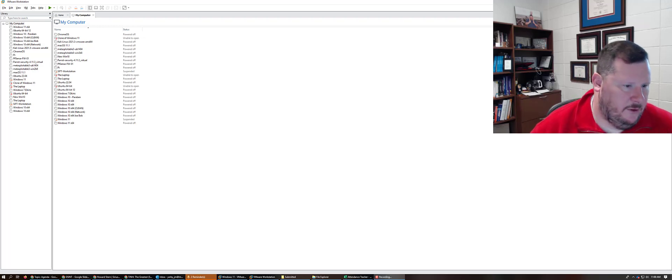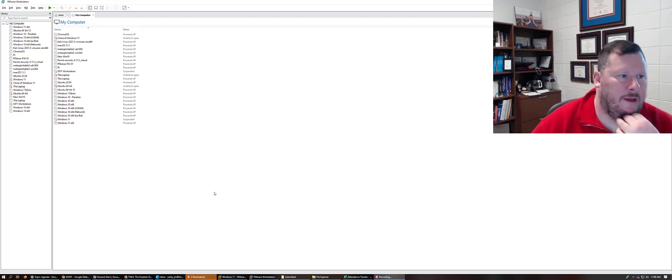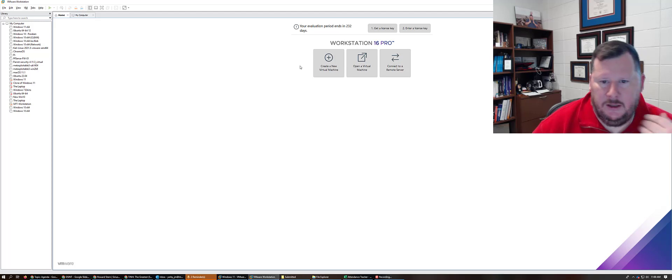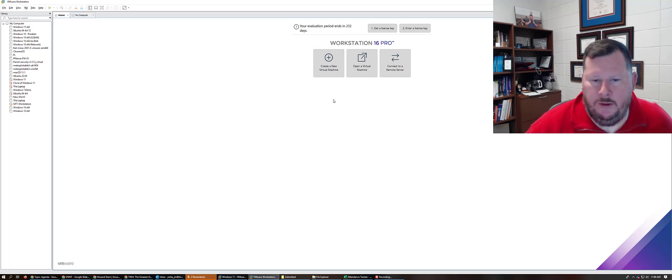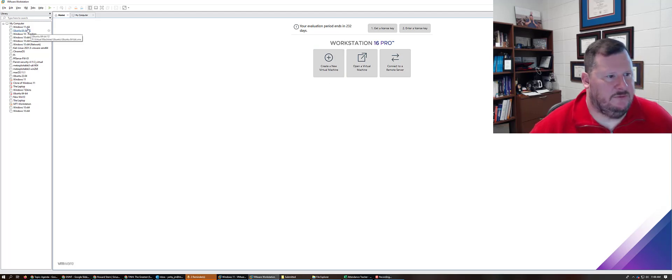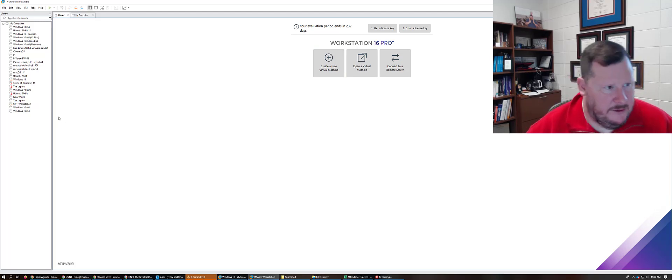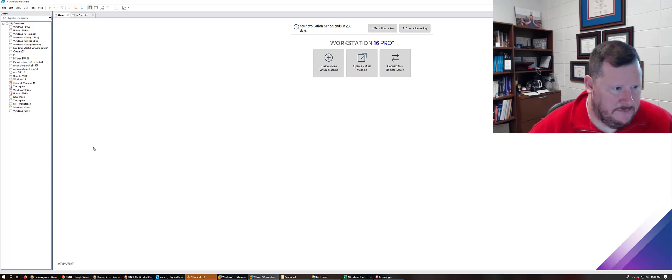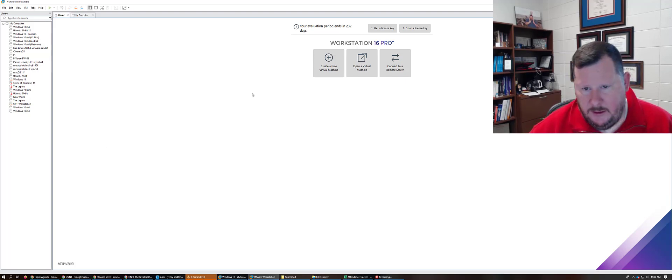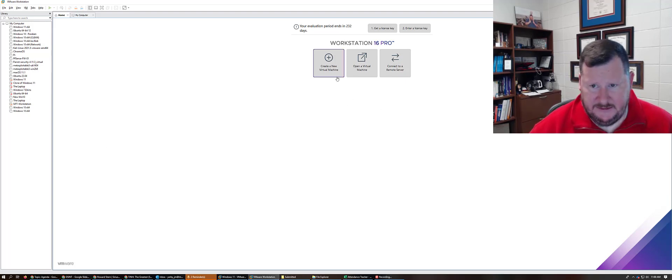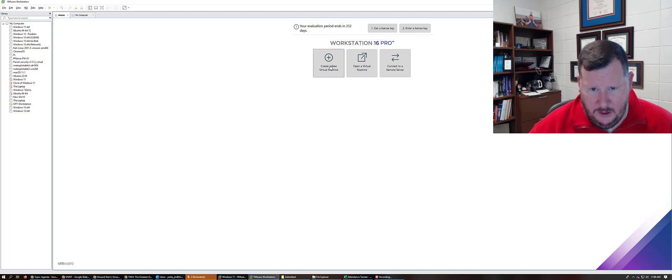Okay, in this video we're going to quickly walk through how to create a new Windows server. We've gone through several times and created different Linux and Windows client machines. The process is pretty much the same.